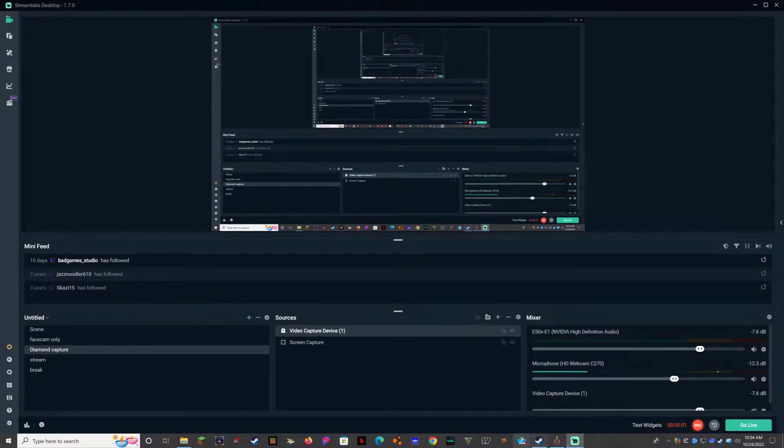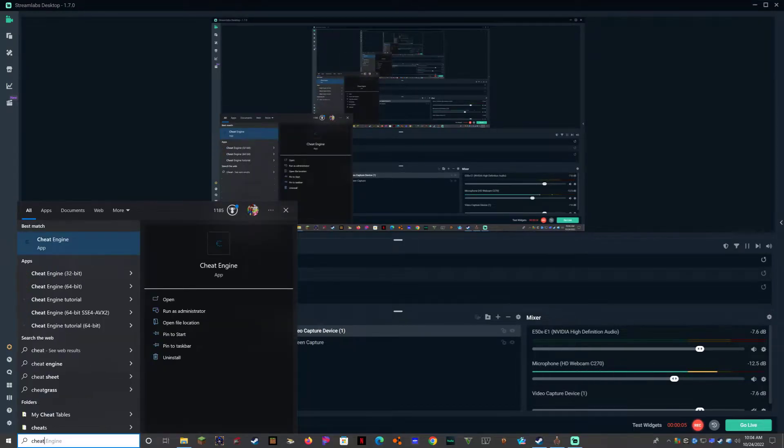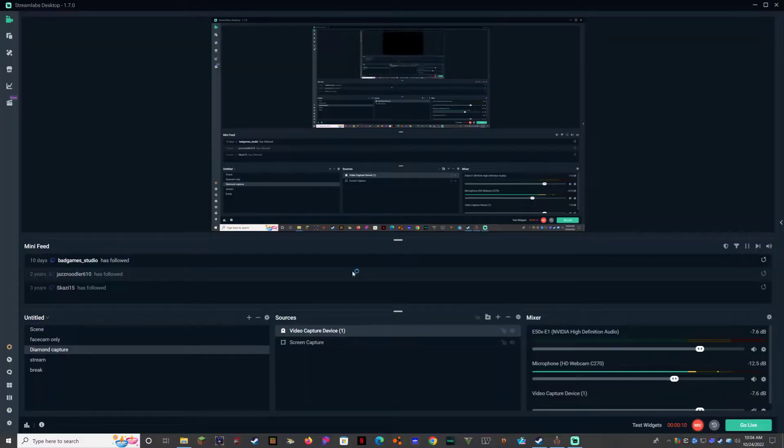Alright guys, so you can probably hear my computer running, but I'm going to show you guys how to use Cheat Engine and Monbozu.